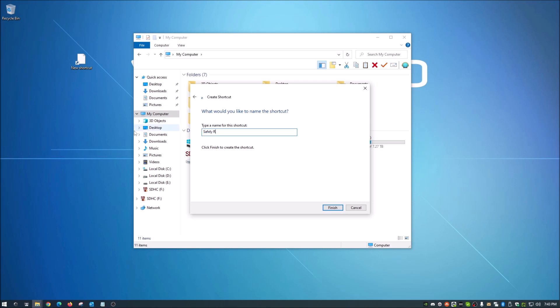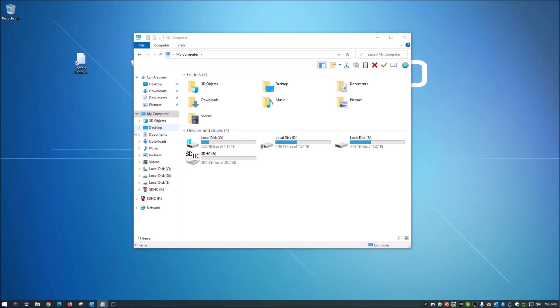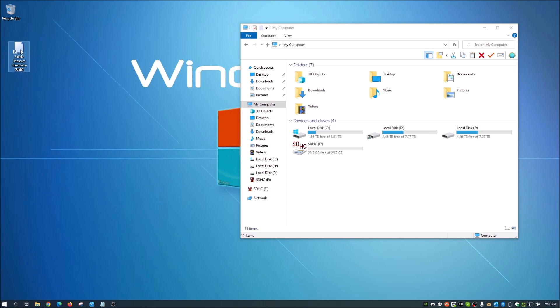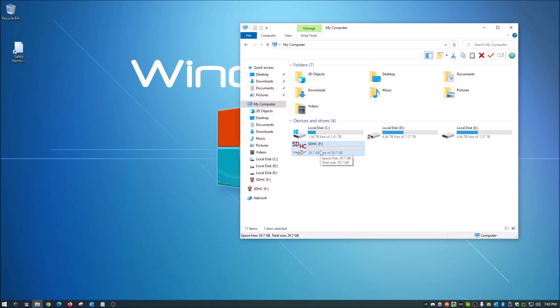And here we're gonna give it a name. I'm just going to name it safely remove hardware, and maybe let's put in here USB, something like that. All right, perfect. Now we see that on the desktop here.